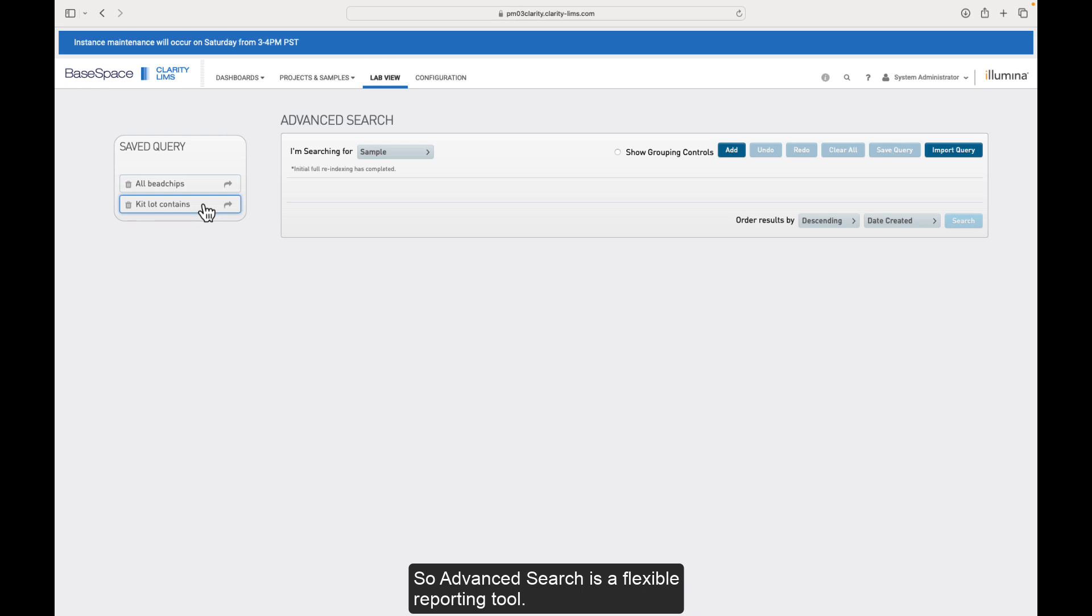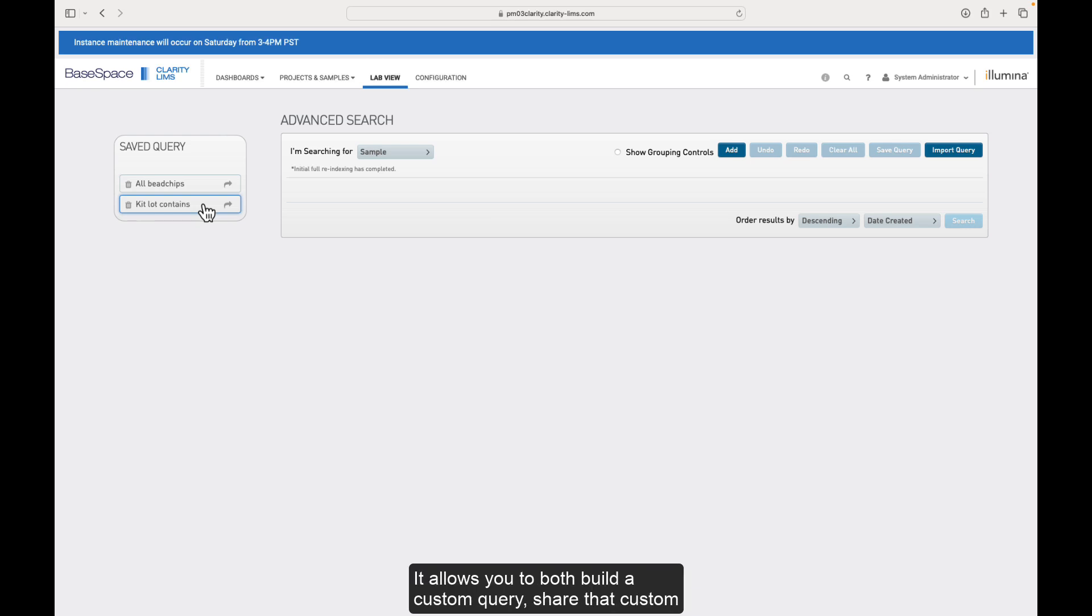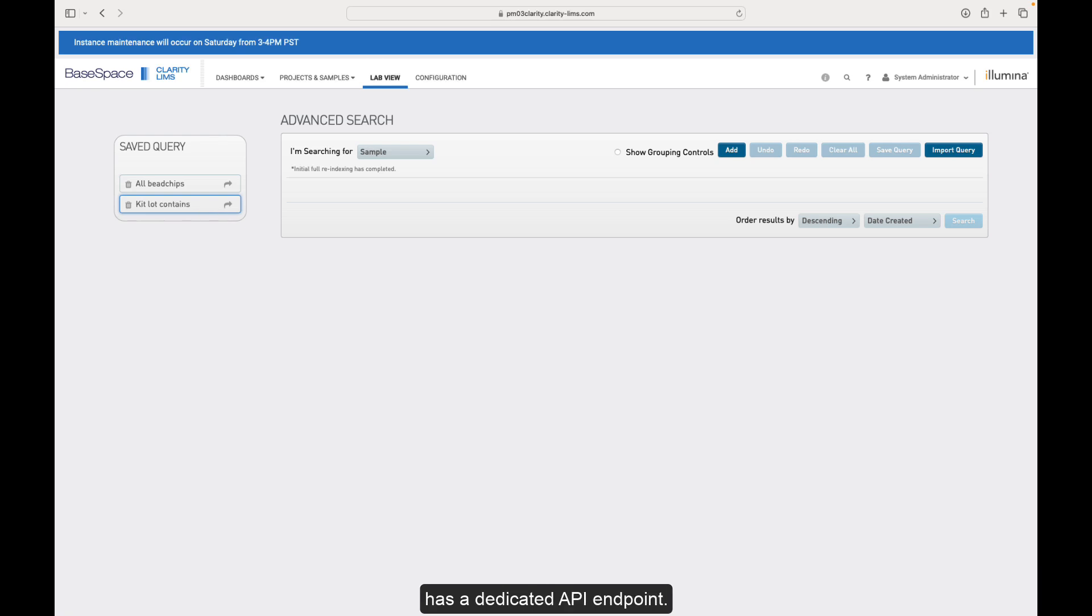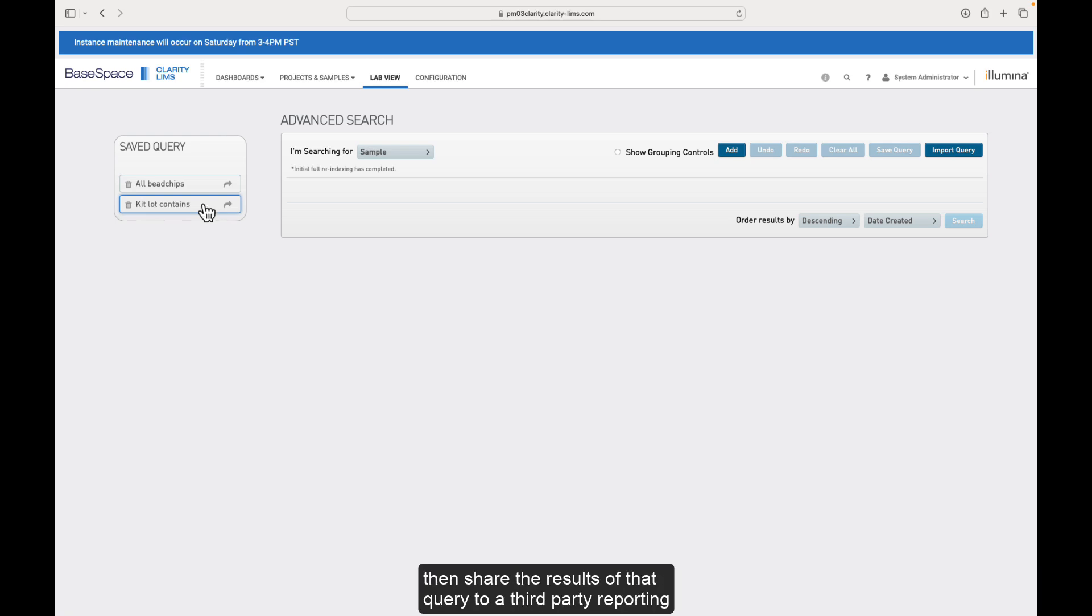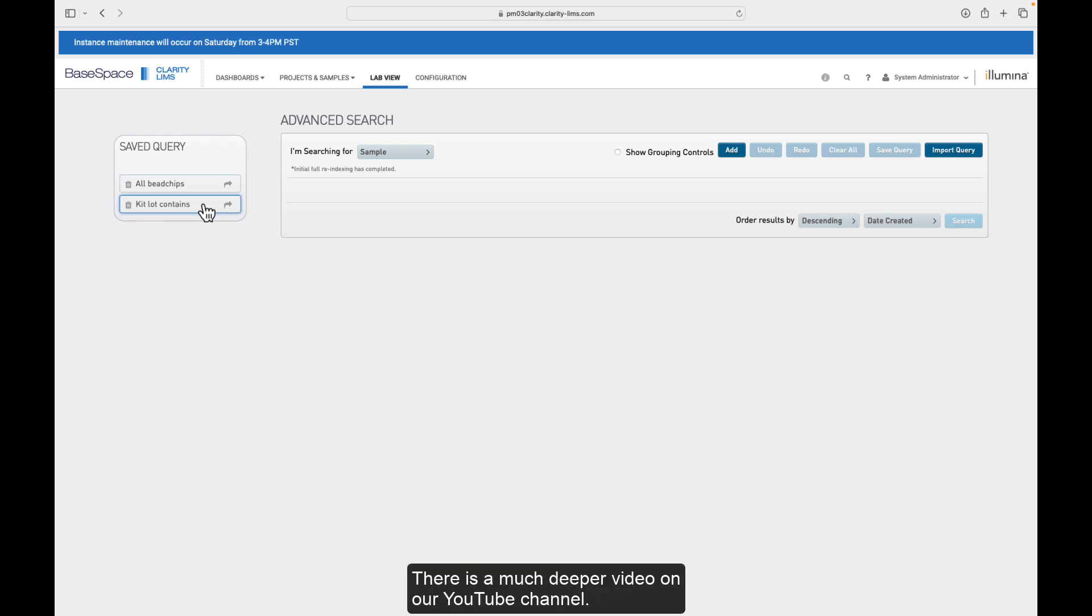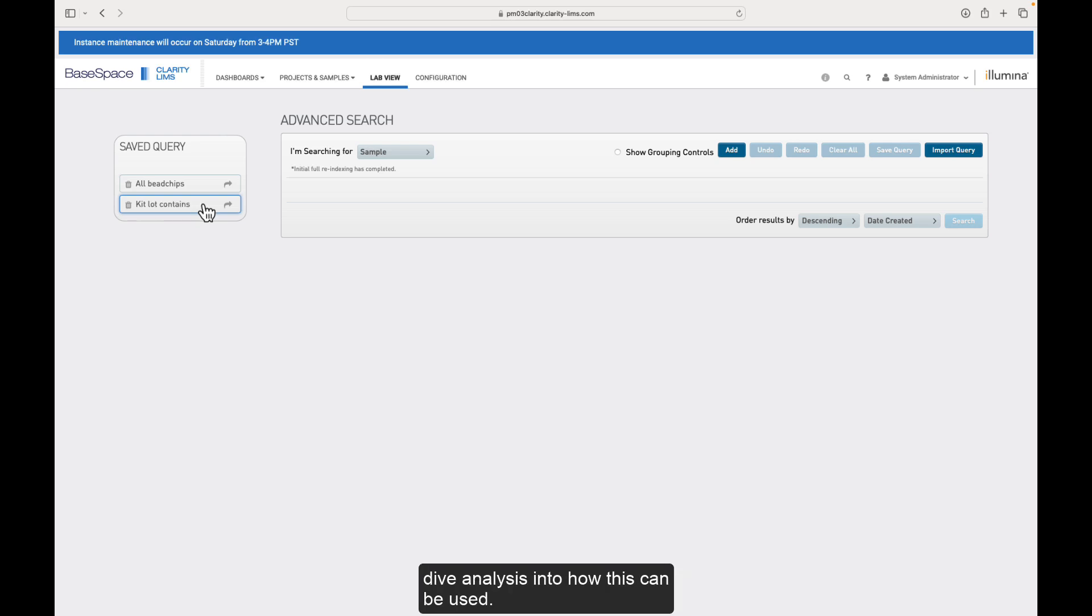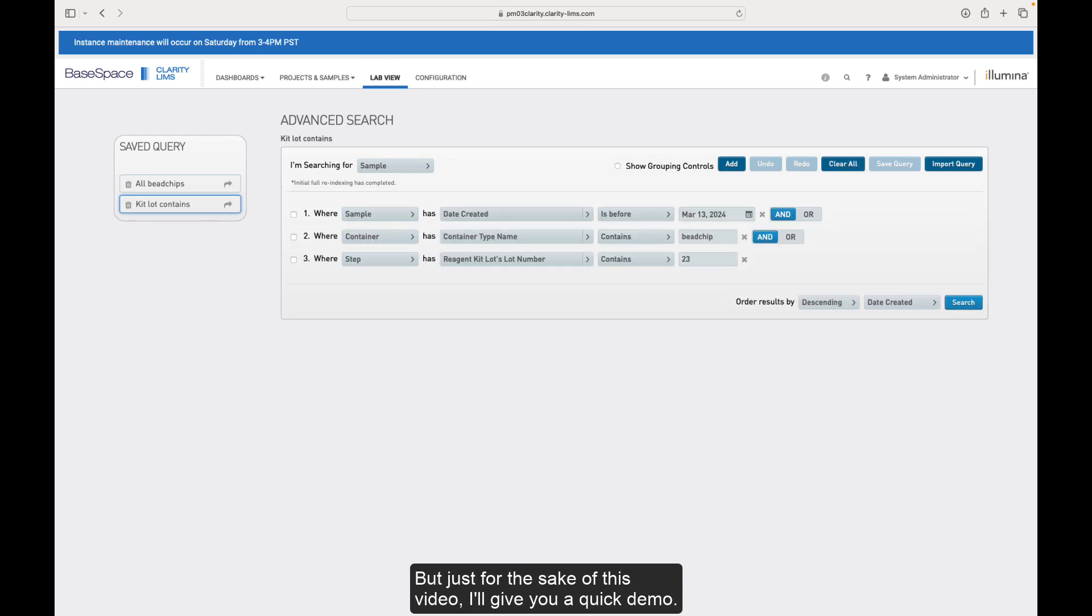So advanced search is a flexible reporting tool. It allows you to both build a custom query, share that custom query with the collaborators within your organization, export the results of that custom query into a CSV format. And it also has a dedicated API endpoint. So if you want to automate that query on a regular basis and then share the results of that query to a third-party reporting tool, you can do that as well. There is a much deeper video on our YouTube channel. Please take the time to view that if you want a more deep dive analysis into how this can be used. But just for the sake of this video, I'll give you a quick demo.